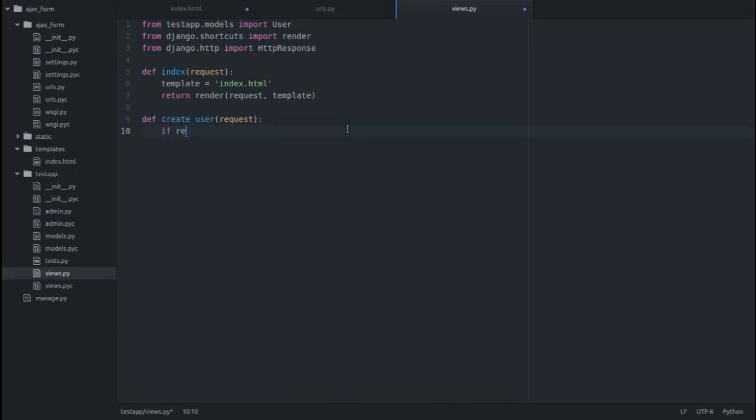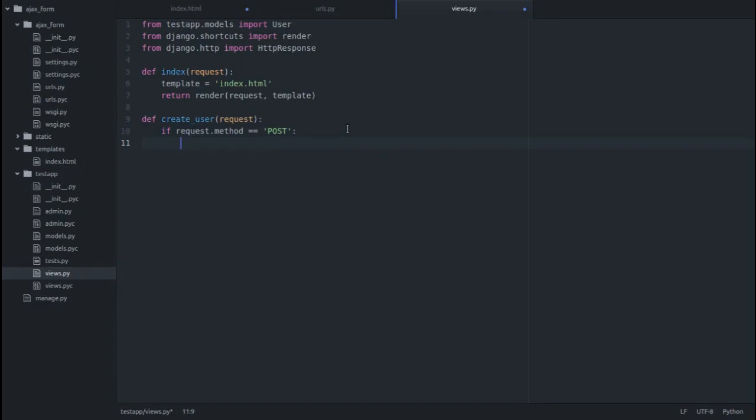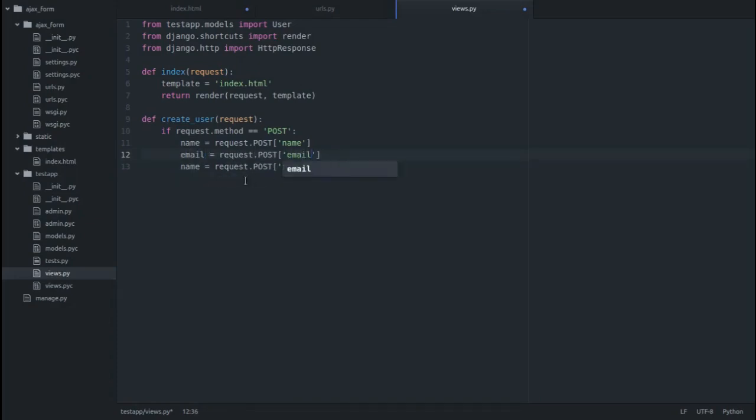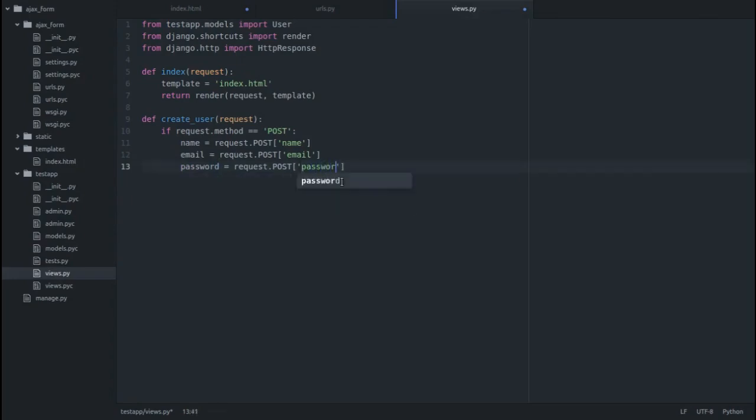If request.method equals POST, here first we have to retrieve three variables: name, email, and password. So name equals request.POST name, and same thing we have to do for email and password.